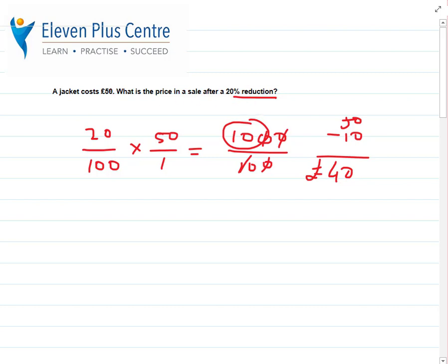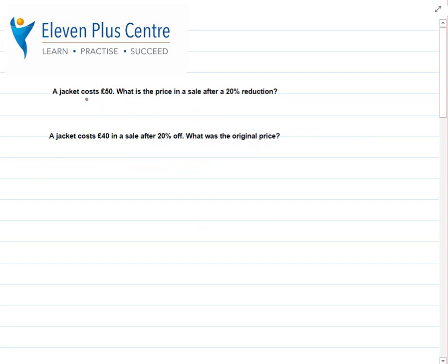That was revision of percentage increase and decrease. If I was increasing £50 by 20%, I'd work out 20% of £50 which is £10 and add it to £50 to make £60. The key word is 'reduction' — sometimes it might be increase, sometimes decrease, but you have to use your intelligence to find out what's happened to the price. Now let's pretend we didn't know the original price was £50.